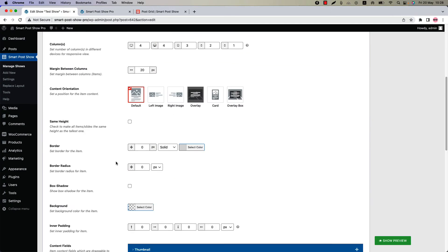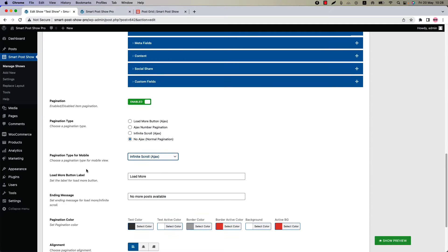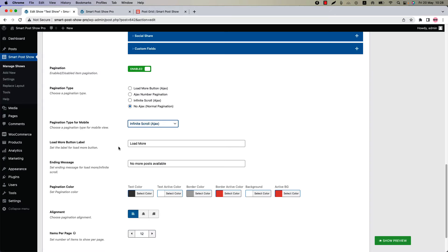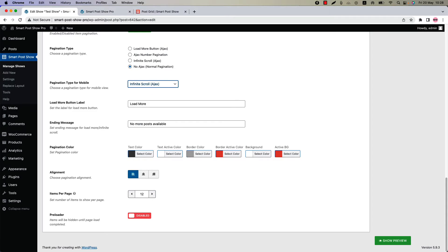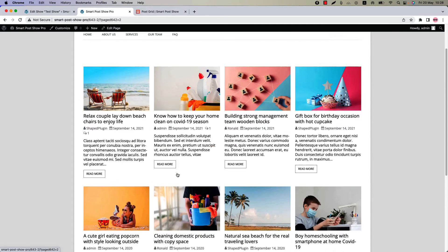You can set the pagination separately for mobile devices — here is the option to do that. You can also customize the Load More button label, ending message, pagination color, alignment, and items per page. Items per page means how many posts you want to show per pagination page.